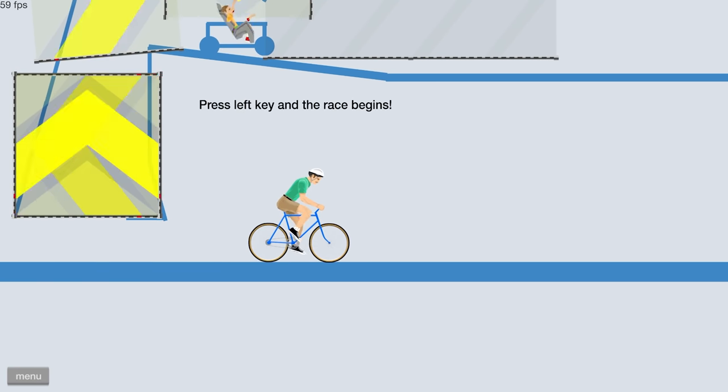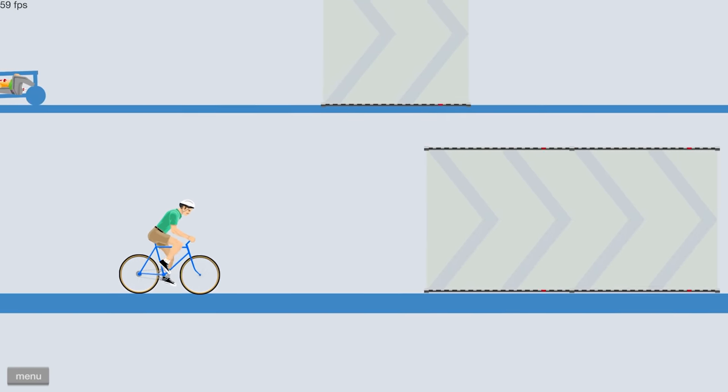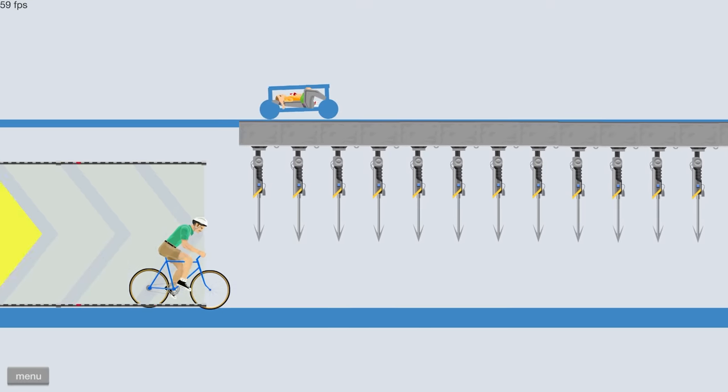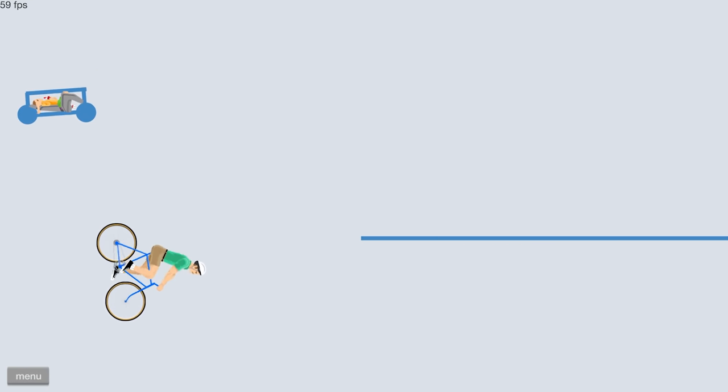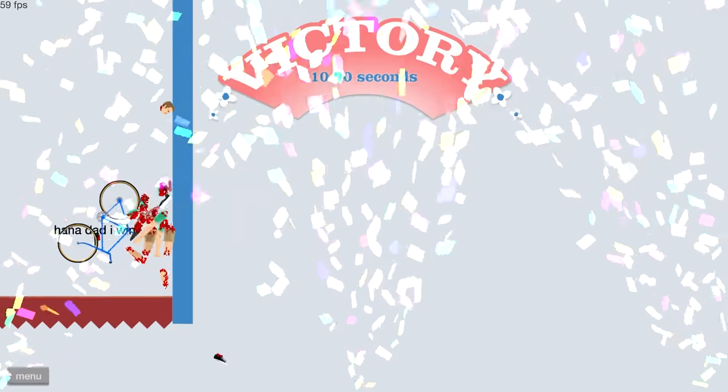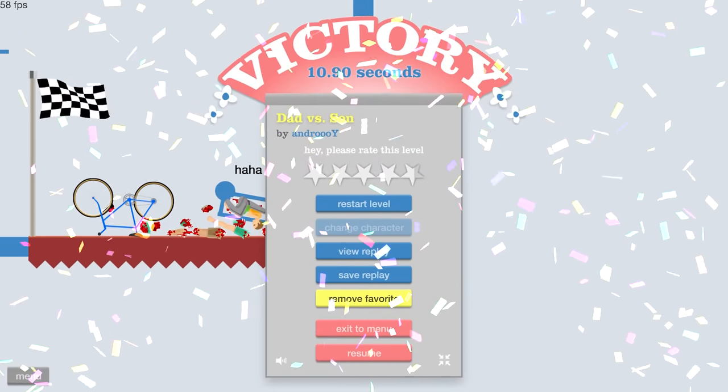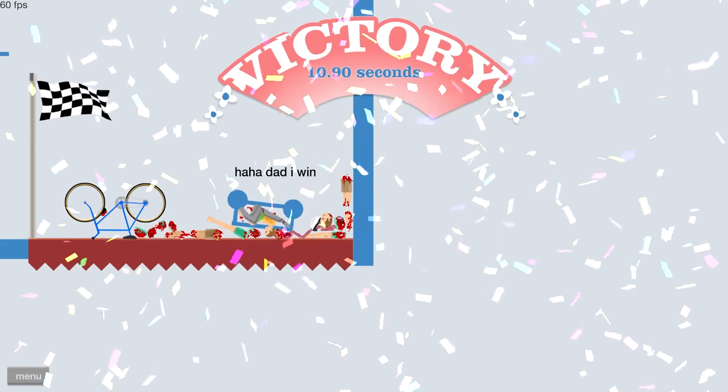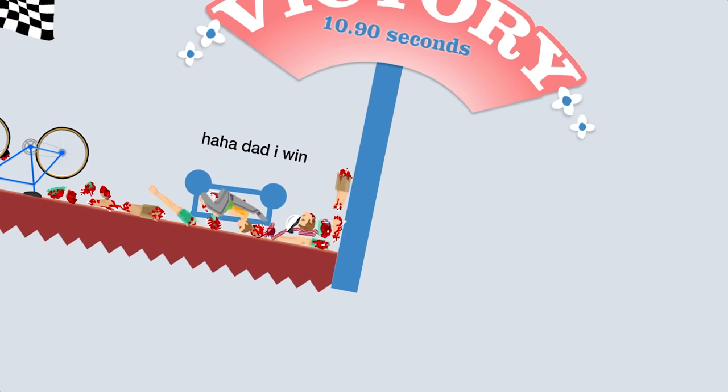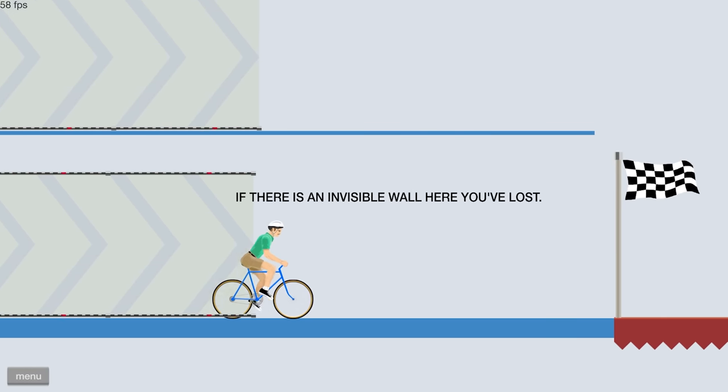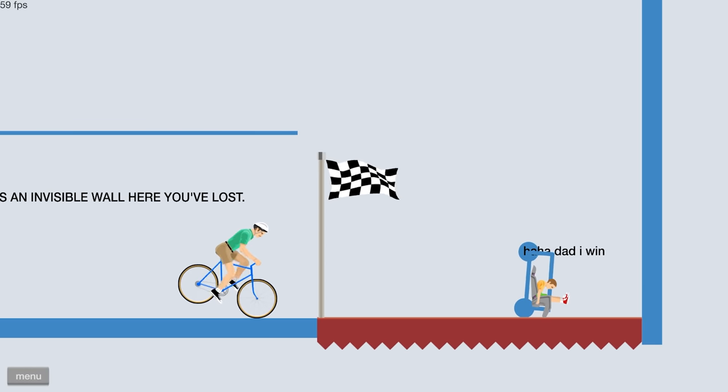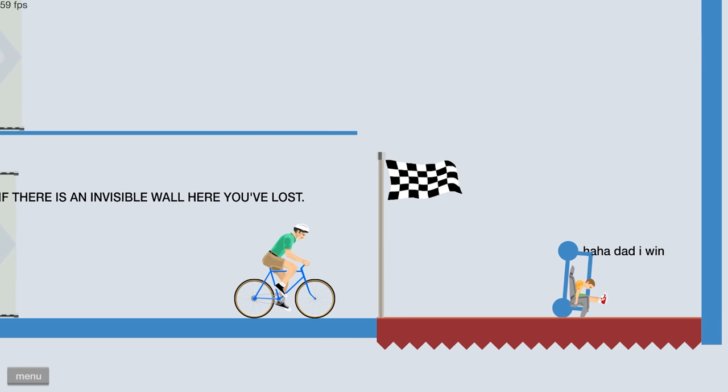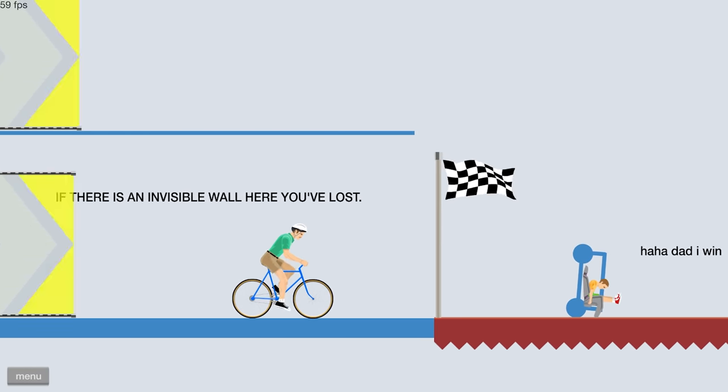This is called dad versus son. All right. Race begins. Okay. So I just have to beat my son. All right. Oh, yeah. Yay. Haha, dad, I win. You did not win. Wait a minute. I feel kind of bad. This was actually like set here specifically to allow poor little Tom Hardy to win, and he still lost.